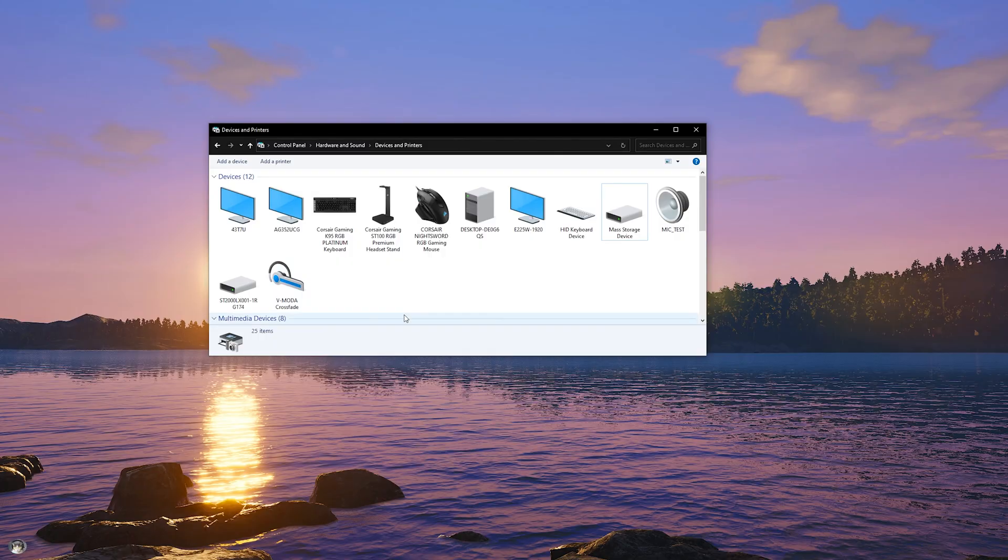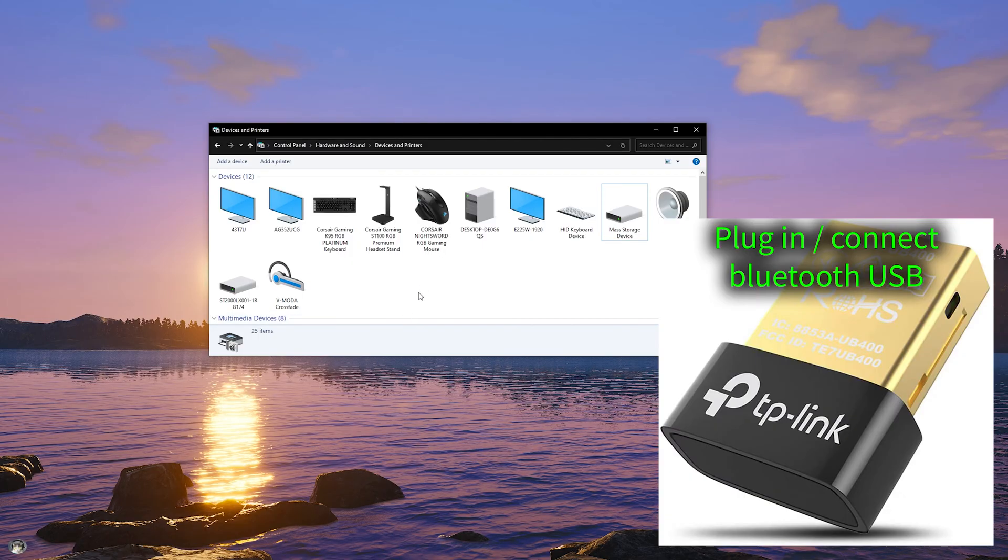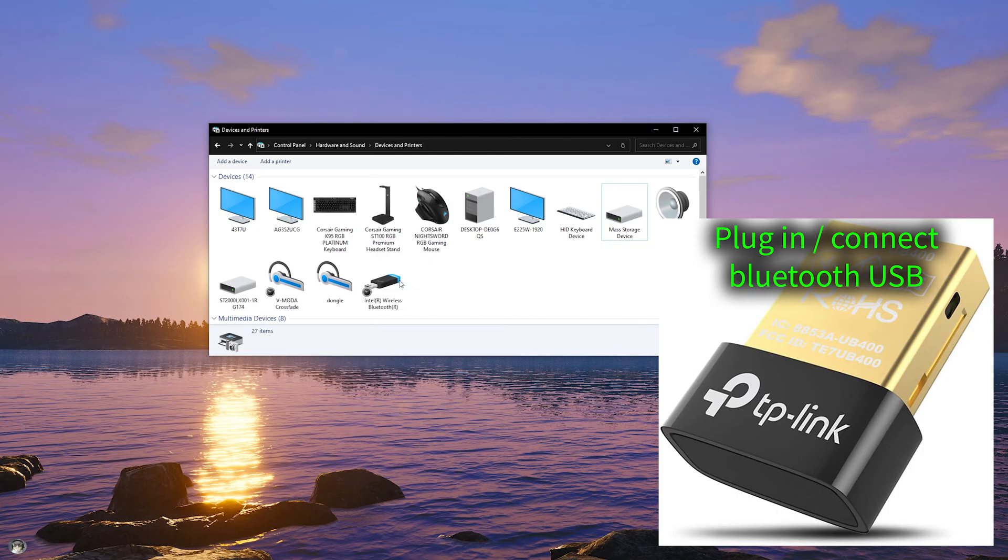So then now we plug the dongle back in. The dongle will reappear, the icon for it, and now the Bluetooth built in the motherboard will be overridden and select the dongle instead.